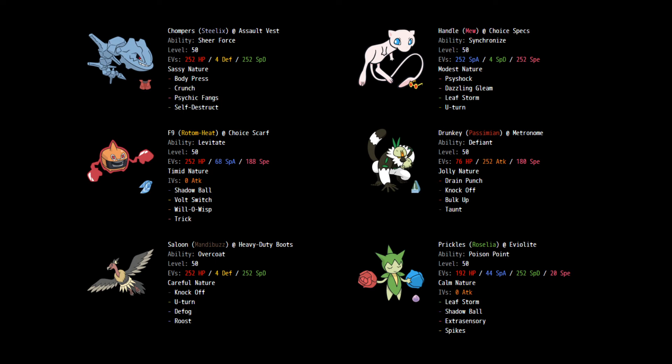Next up, we have Saloon, the Mandibuzz. We're running Max Physical Defense Heavy Duty Boots. This thing is our Hazard Removal. We're trying to get Hazards up, but we're not gonna be as good at it as my opponent. So maybe early on, I'm gonna need to defog them away. This thing has Knock Off. Again, Knock Off is gonna play a critical role here. We've got U-Turn as well for Momentum. Lastly, we got Roost. Roost just to keep myself alive. This thing can take, I think this thing can come in on a Specs Draco Meteor from Dragapult and survive it. I think it does half, a little over half. I could just Roost whenever he either switches or keeps doing it, which would be dumb on his part. But that is basically my special wall.